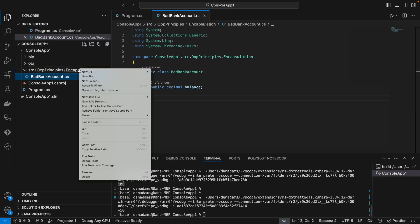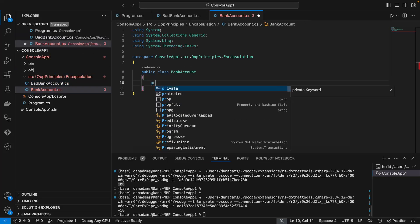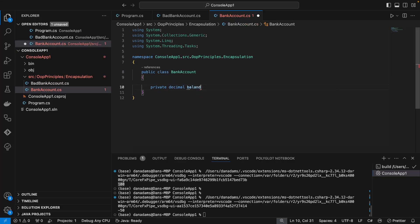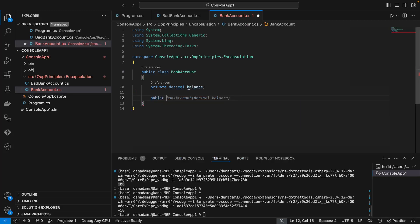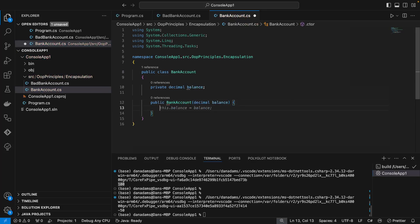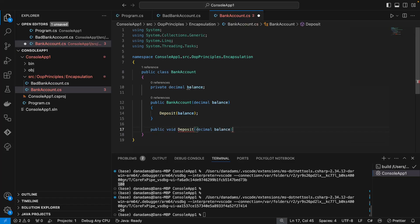Let's create a BankAccount class. We're now going to make the balance field private, so that it can't be accessed outside of this class. Let's create a constructor so that we can set the initial balance of the bank account, taking a decimal balance parameter. And we're going to provide a method called deposit so we can set the balance in here. Let's create that deposit method.